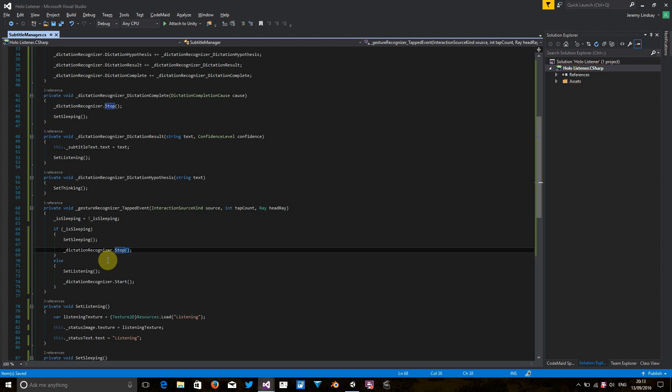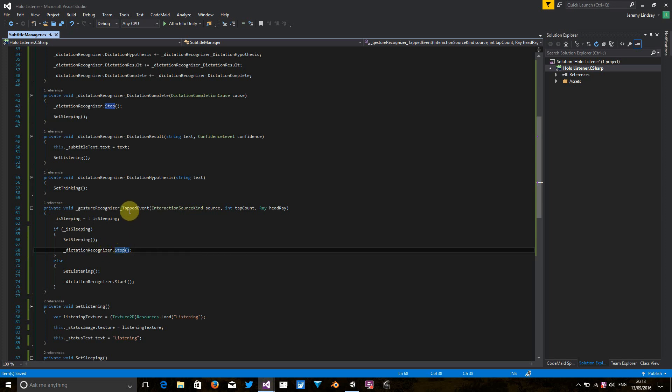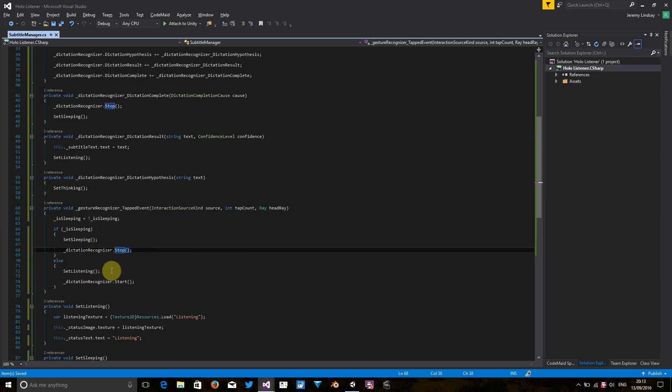So let's see where we are. Once we've received the tapped event, if it's sleeping, we set the application visual cues to sleeping and tell the dictation recognizer to stop listening, which is good. If we send a tapped event and we want it to wake up, we set the visual cues to listening, and we say we're going to start recognizing things that are being heard by the microphone.